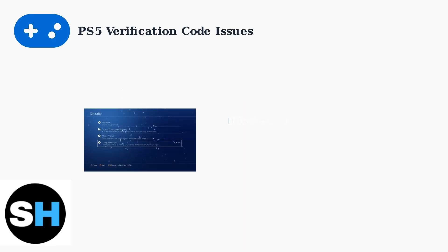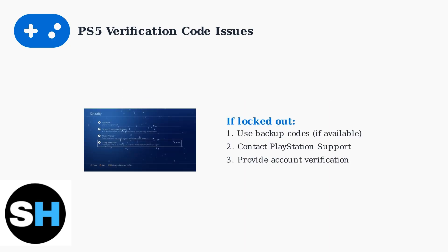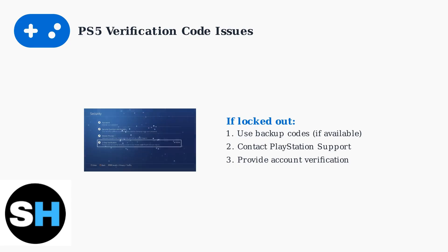If you're currently locked out, backup codes are your first line of defense. These are 10 single-use codes provided when you first set up two-step verification. If you don't have backup codes, contacting PlayStation Support with your account details and console serial number is essential for recovery.